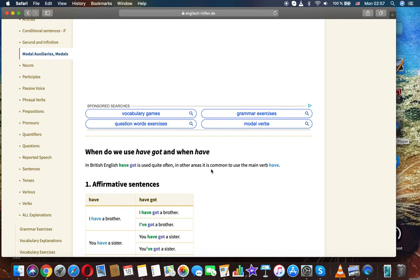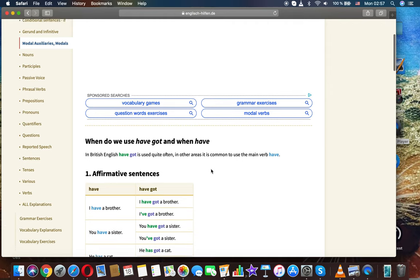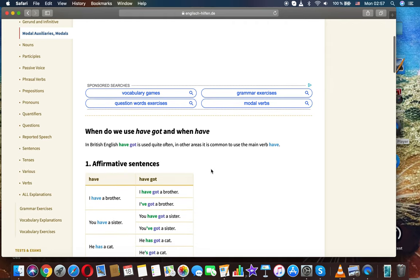When do we use have got and when have? In British English, have got is used quite often. In other areas, it's common to use the main verb have.